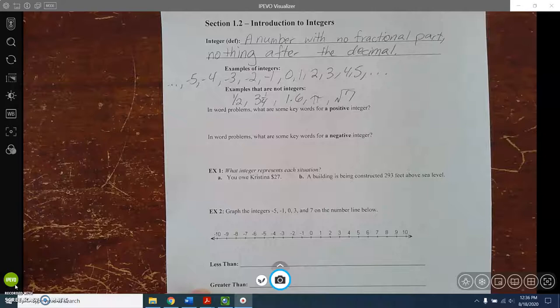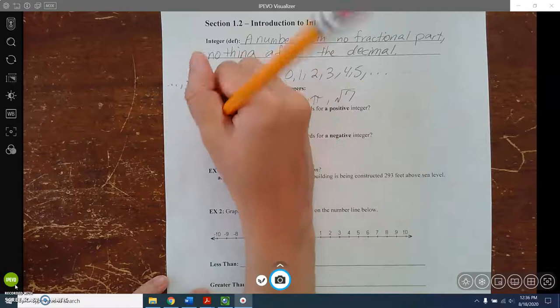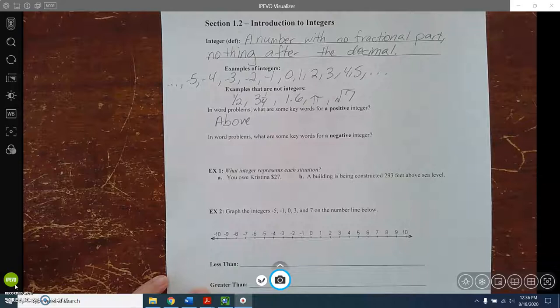Next up is talking about positives and negatives in a word problem. What are some keywords that tell you it's going to be a positive integer? This is just a short list to get you started. If in a word problem something is above — like above ground — that would be positive, versus below ground, which would be negative.